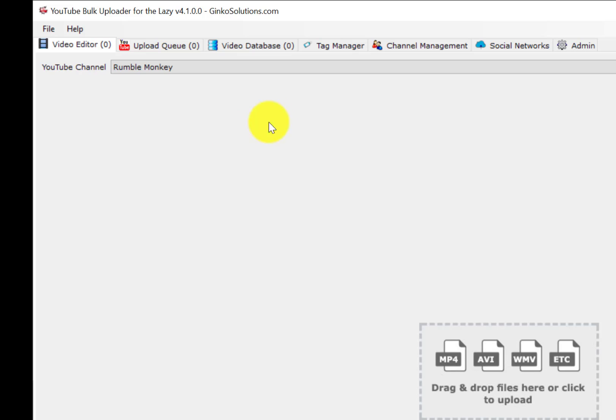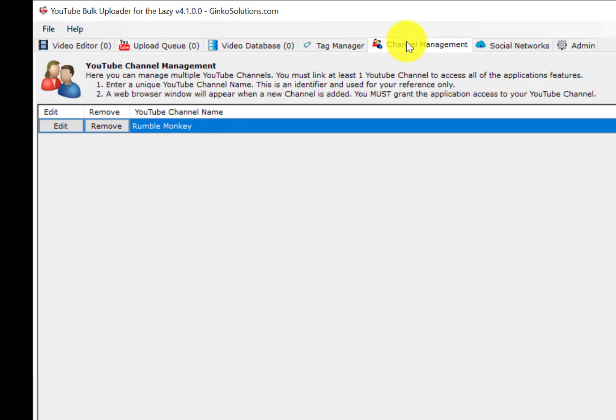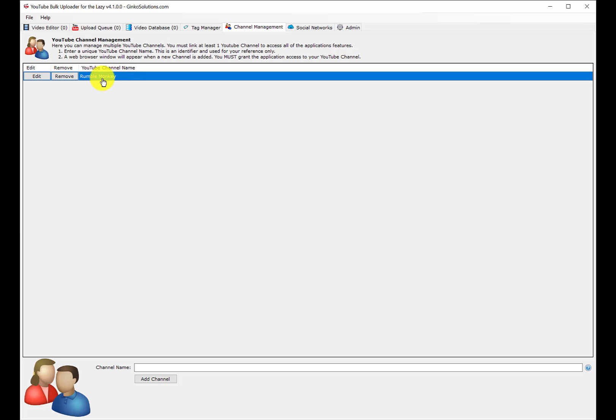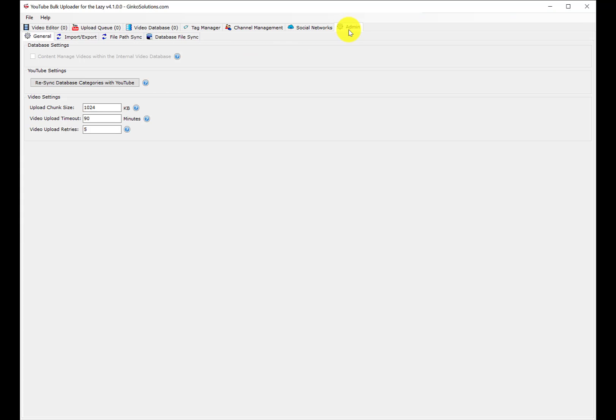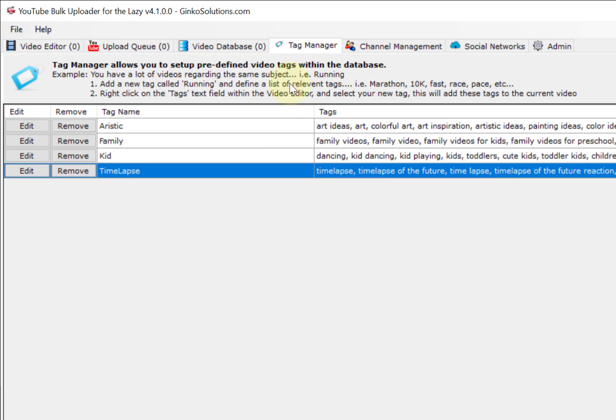First, you've got tabs up here. The first thing you have to do is set up a channel. You add the channel name and then it asks you to log in and kicks you off to the website. You've got to kind of trust it with your username and password. I've got Rumble Monkey right here for YouTube. I don't use social networks or admin channel management.